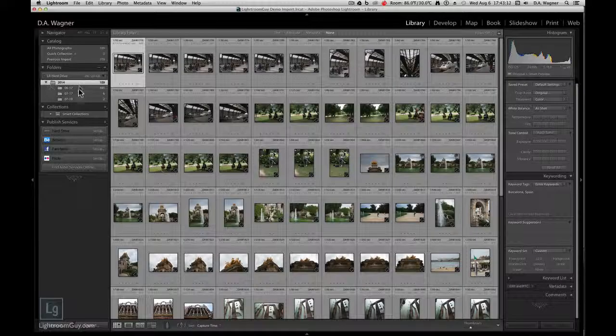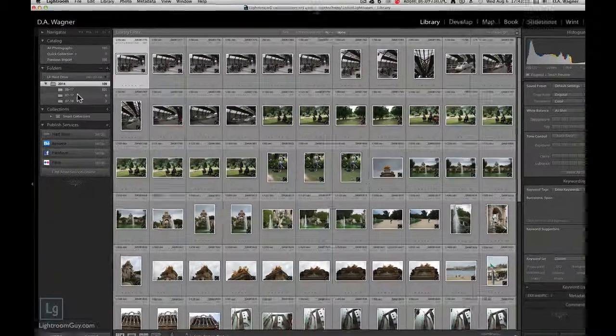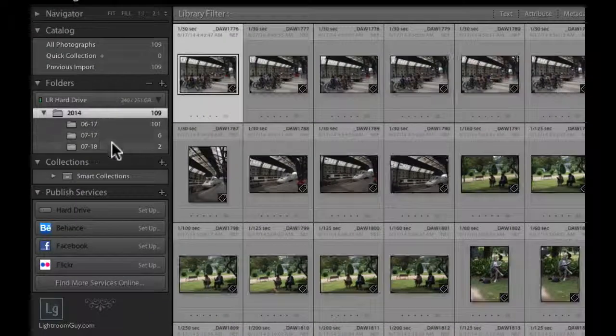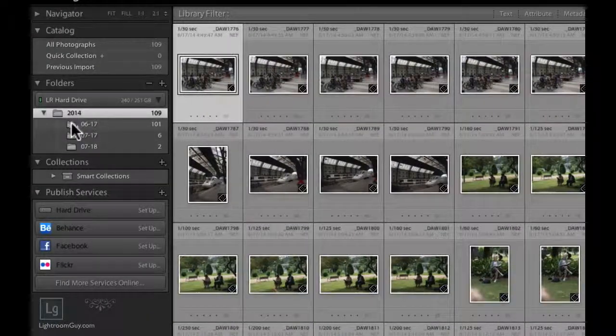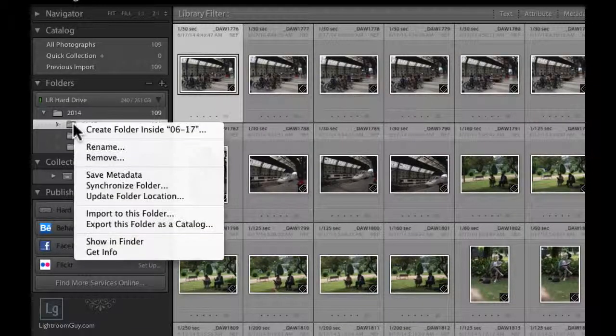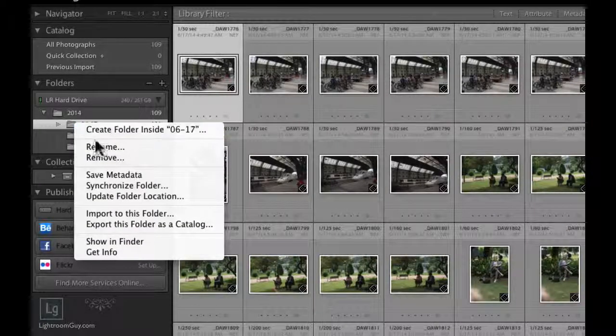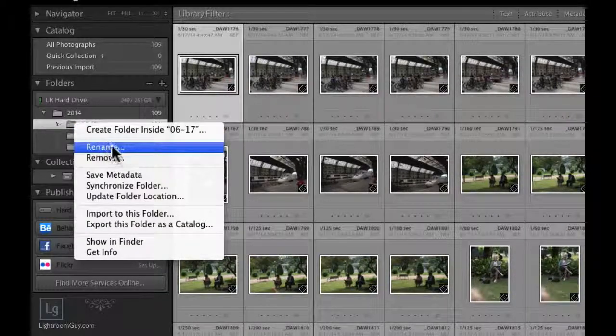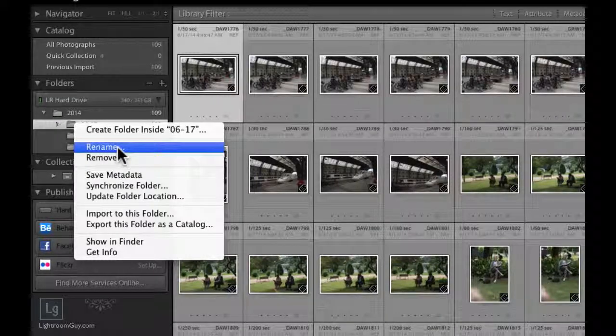All right, so I've finished my import and now I want to change the name of my folders but keep the date. I'm going to select the folder to which I want to change the name and I'm going to right-click or two-finger click if I'm on a laptop and choose Rename.